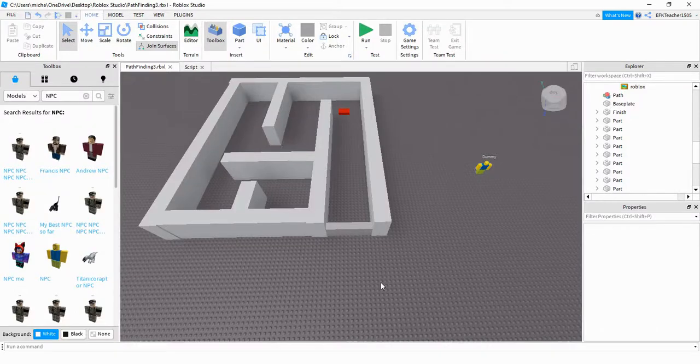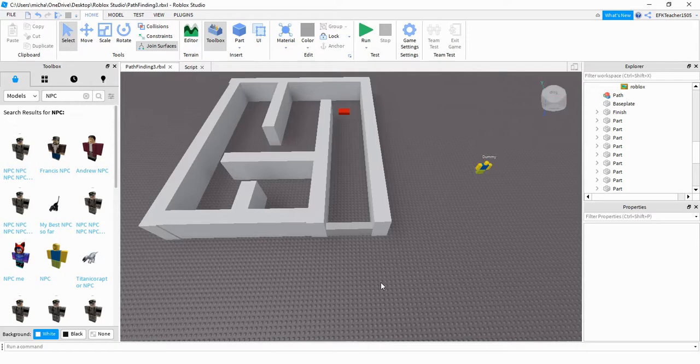Welcome back to another Roblox Studio tutorial. In today's video, we're going to continue with pathfinding by having our humanoid model jump over obstacles if there's no other way to get in.